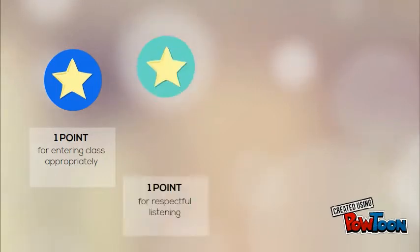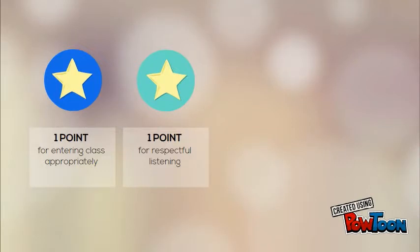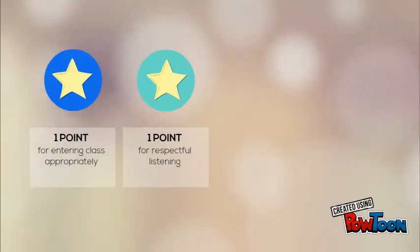Earn one point for respectful listening. A class that is ready to hear and follow directions the first time gets the point.